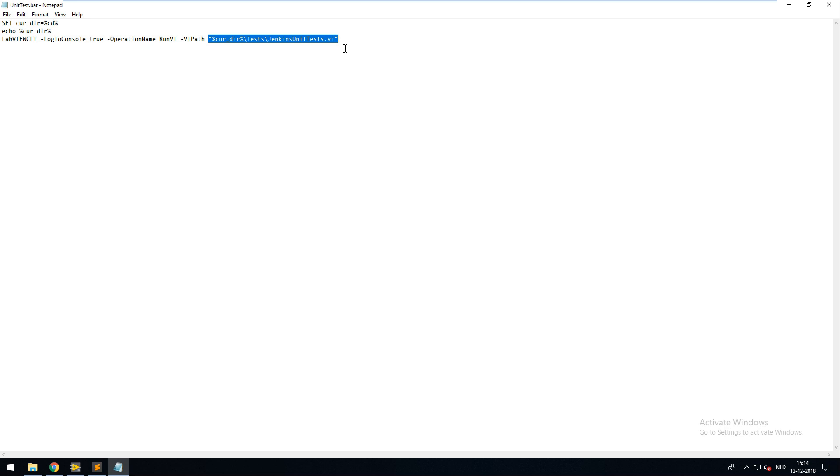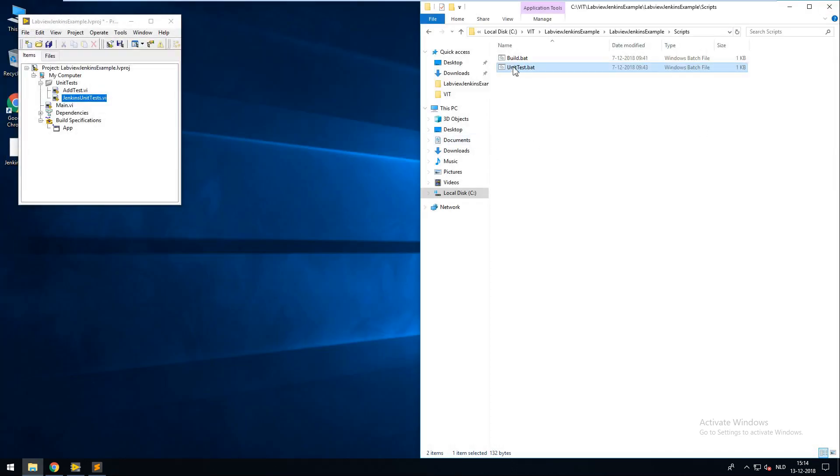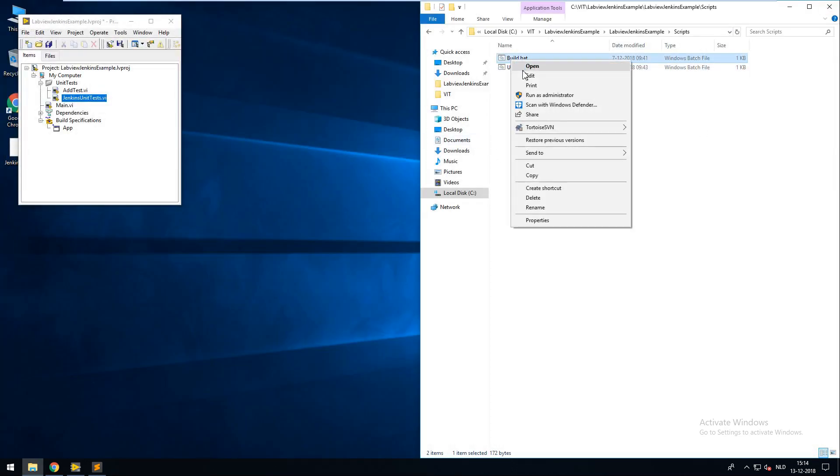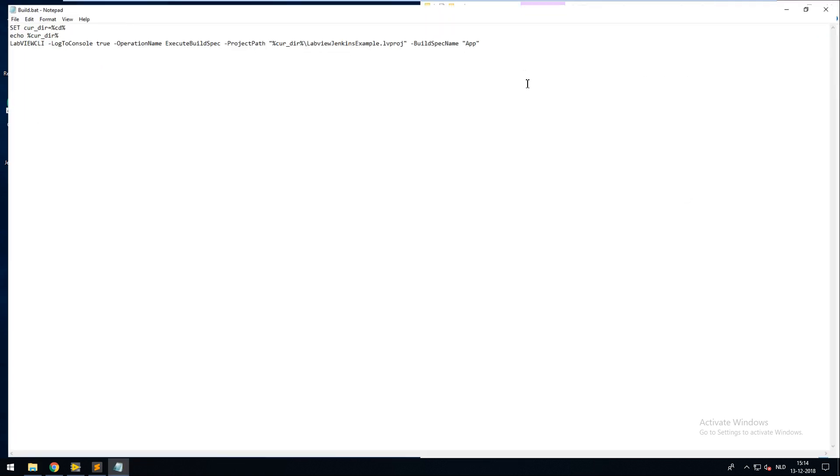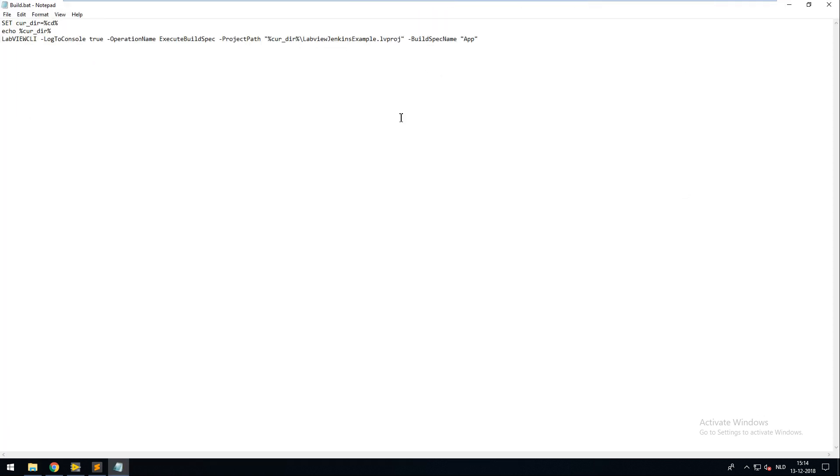After a successful unit test I want Jenkins to build my project. To do that I've run the execute build spec command on the LabVIEW CLI. This command needs a path of the project and a name of the build spec, which is called app in our example.